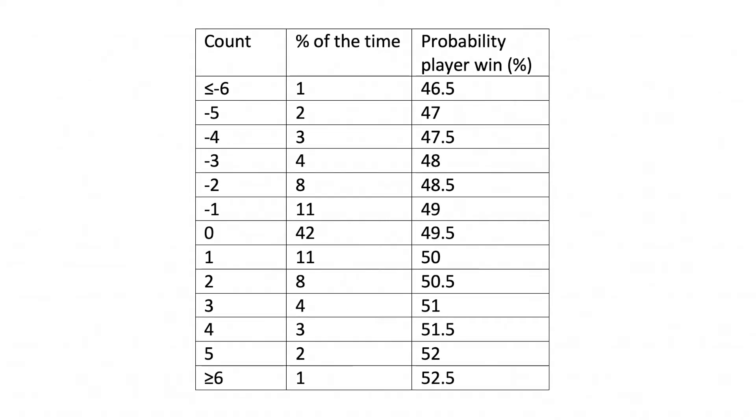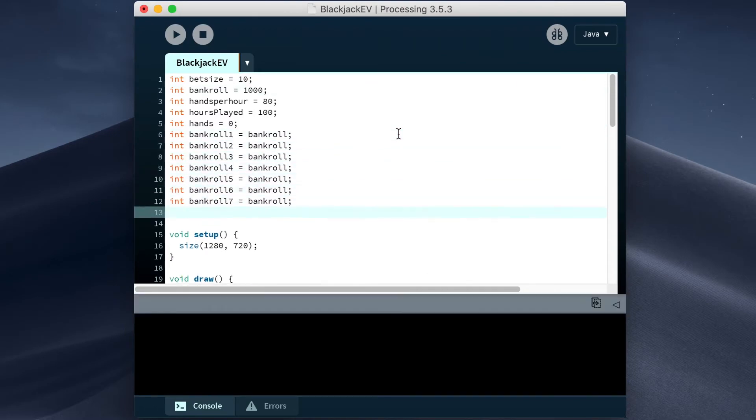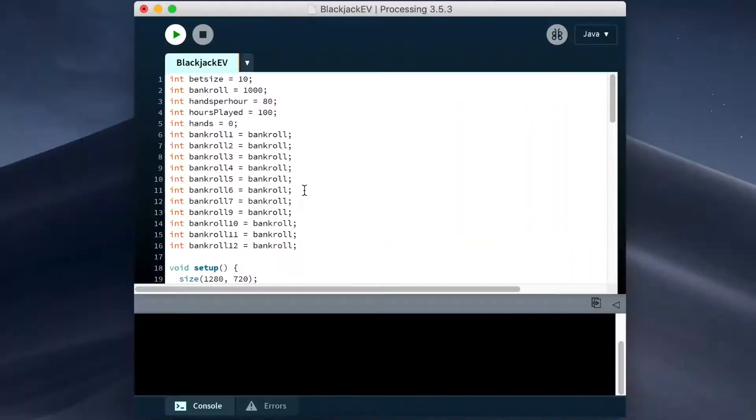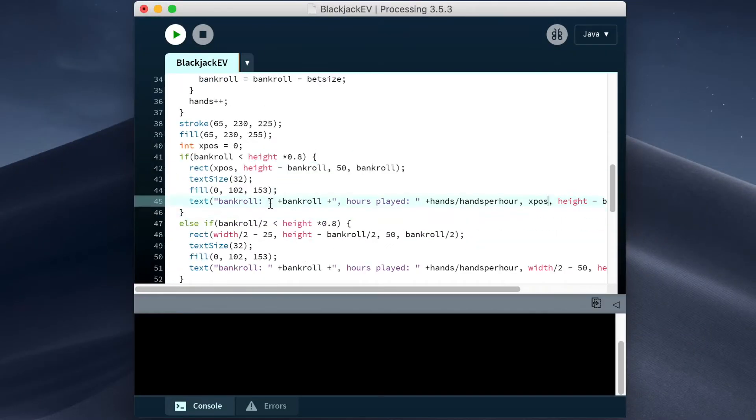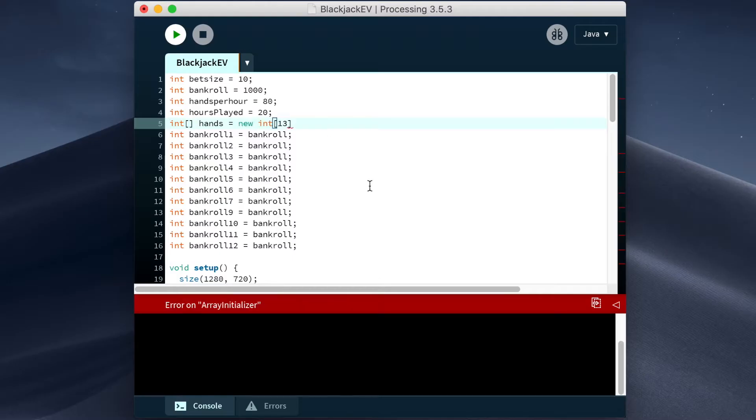Now we're going to code up a visualization for what happens to the bankroll at each of these values of true count over time.